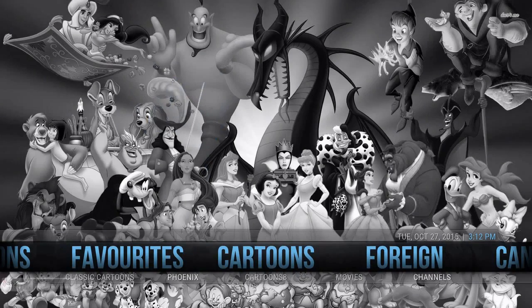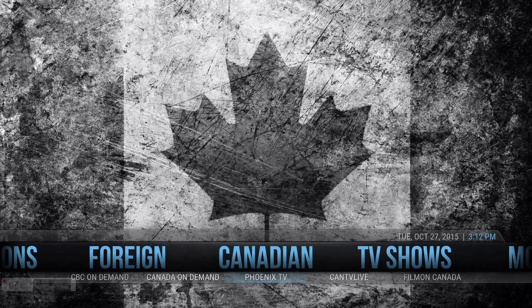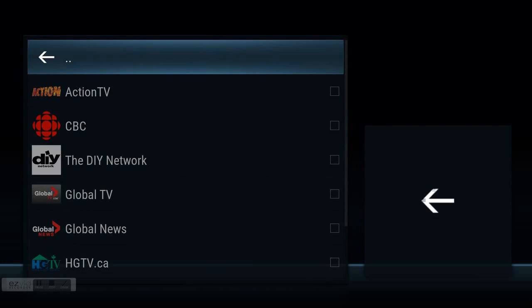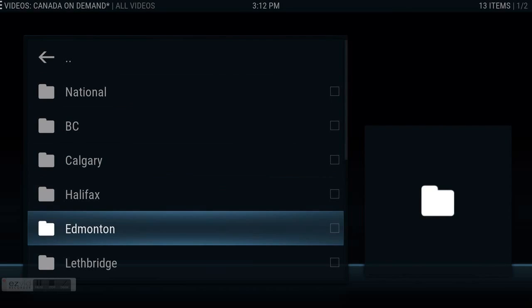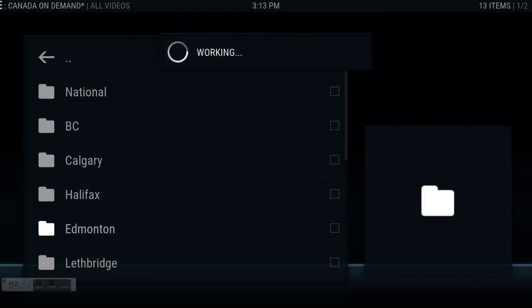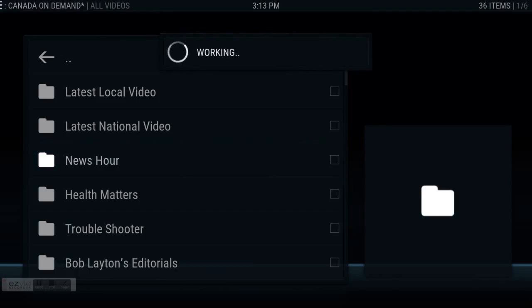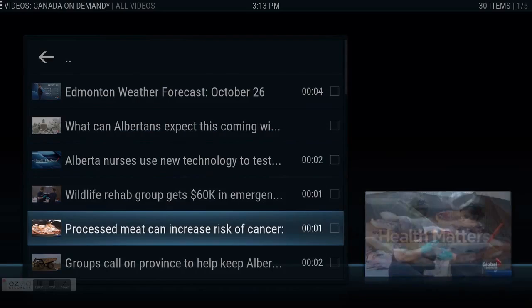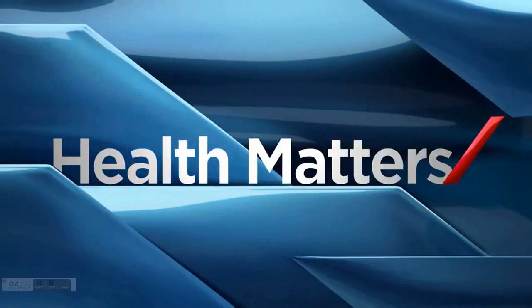Everything is itemized and categorized — cartoon section, foreign channels, Canadian content. If you want to watch live CTV, you'd have it on here. If you miss the news, you also have everything on demand. Global News on demand, for instance — I pick the Edmonton feed, and I can watch a full news hour or portions of it, like the Bob Layton Troubleshooter segment. Even with the news hour, I can break it down and watch different sections — here's a section on Alberta Nurses, and off we go, just like that.